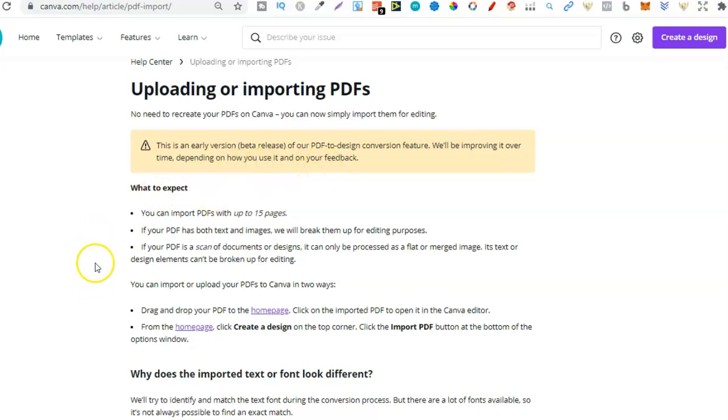Now what to expect? You can import PDFs with up to 15 pages. So I've been playing around with this. We can actually upload with a maximum of 100 pages.